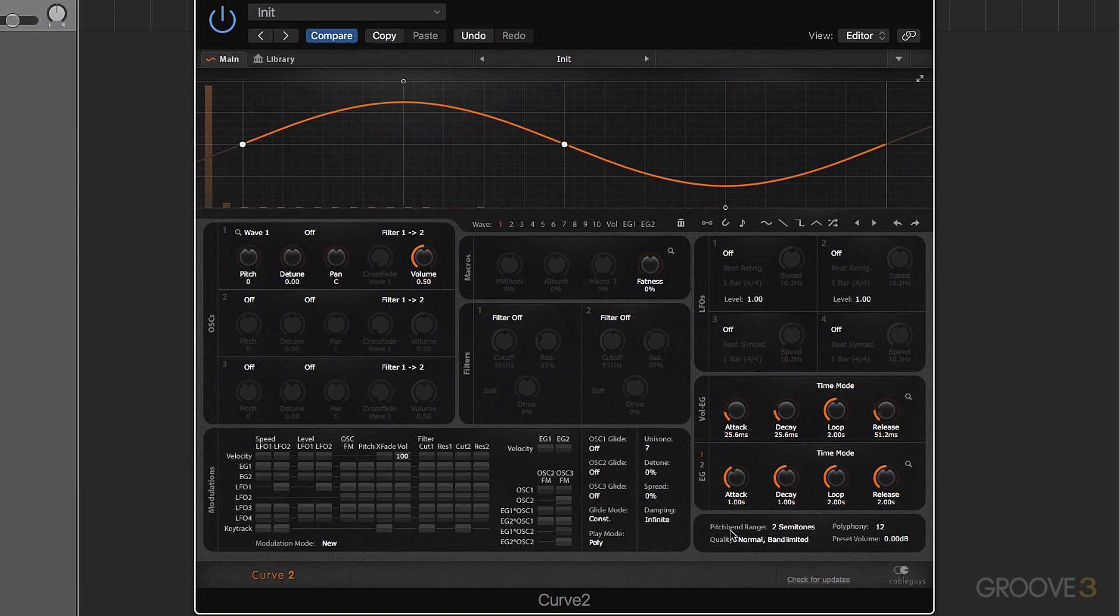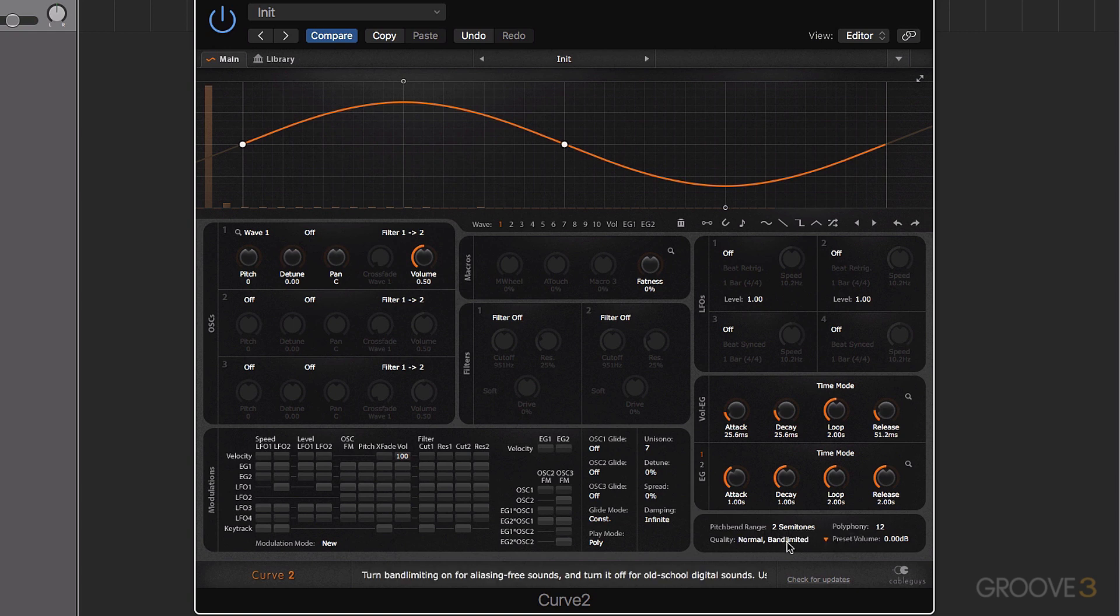We also have down here some further controls for pitch bend, quality, volume, and also the polyphony of the plugin. And finally, our modulation matrix.